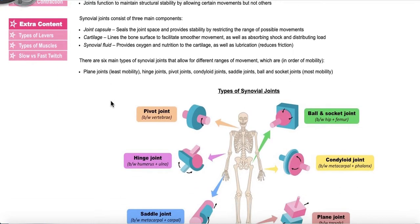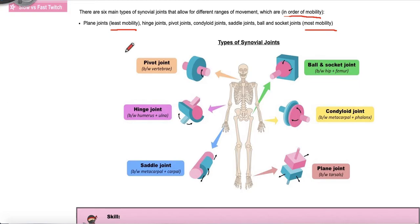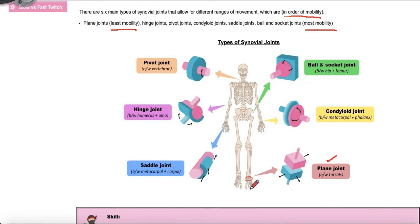Here we see the six main types of synovial joints in order of mobility, starting with the least mobility and finishing with the most. A plain joint, found in your tarsals — this bone structure in the top part of your foot — gives you a very minimal type of mobility. There's very little movement you can do with a plain joint.